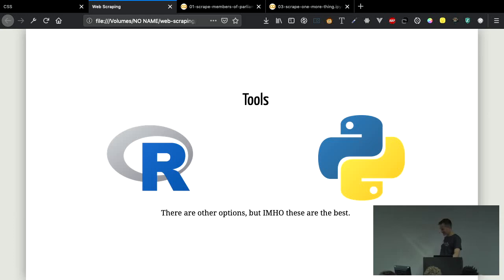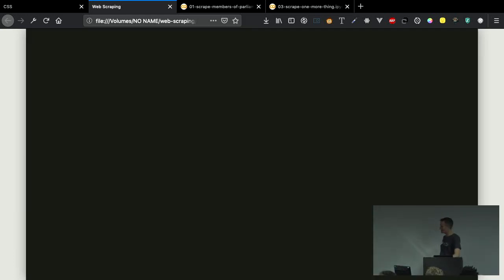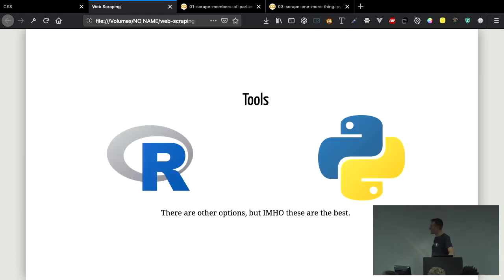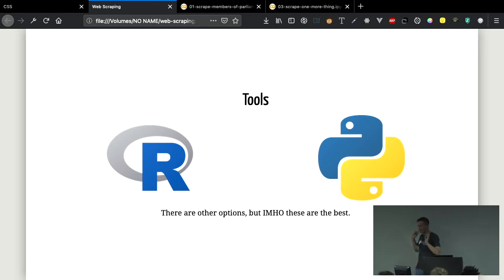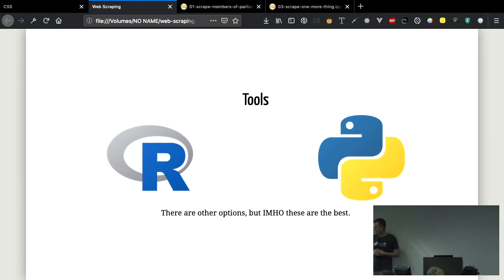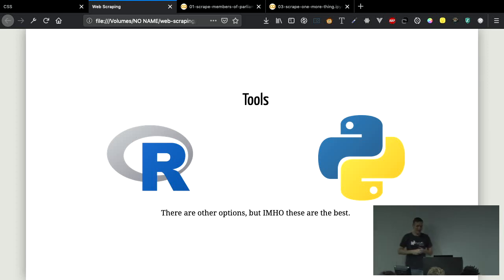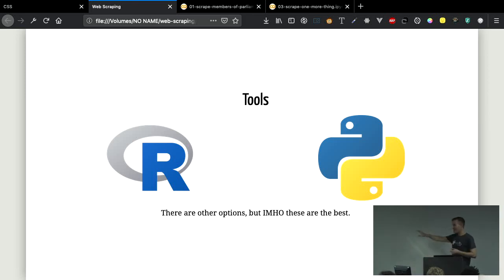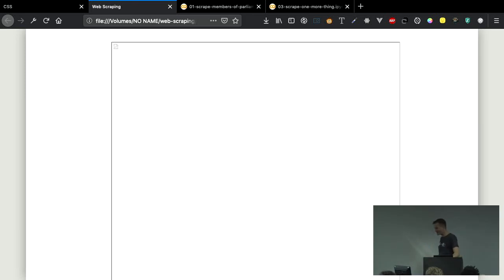So what is the alternative? We have some tools. And these, to my mind, are really the only good options for web scraping. R over on the left-hand side, and I'll tell you in the interest of full disclosure, I am an R man, and Python. Obviously I'm going to be talking about Python today.